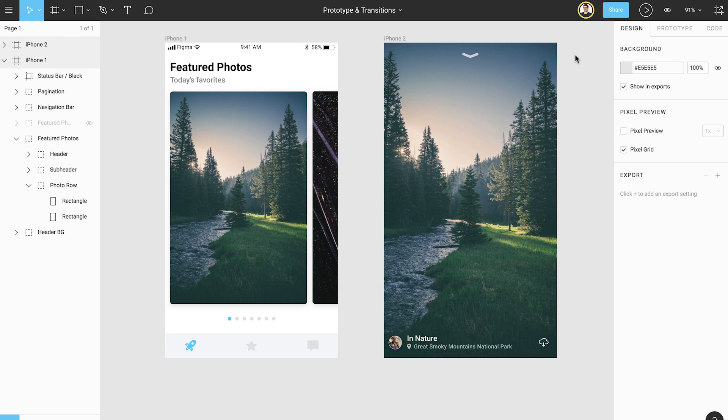In order to assemble a prototype, we'll first need to have our design built. You can create your designs in the Design tab and create your prototypes in the Prototype tab.